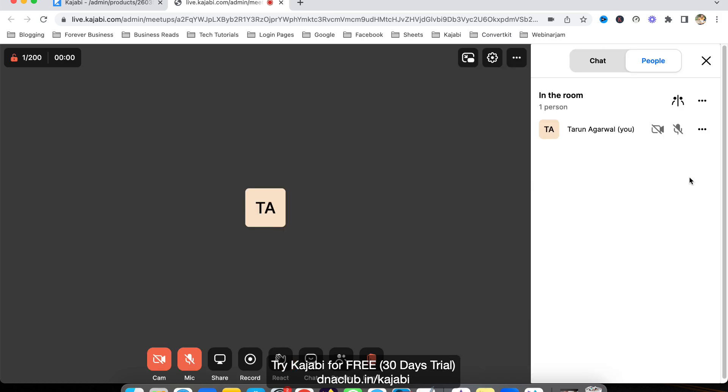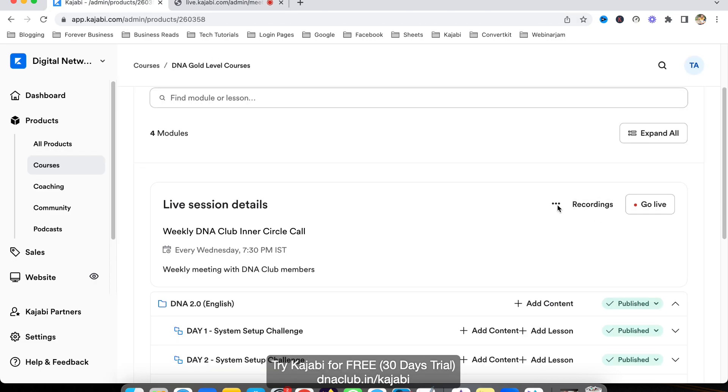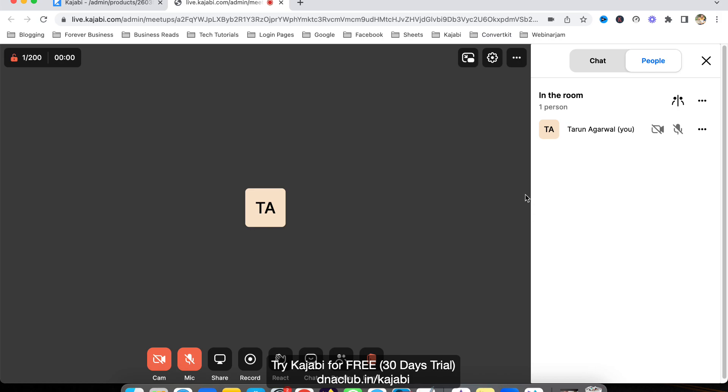People who are going to join our meeting—you have to copy this session link and share it with all your community members. Once they click on that link using mobile or laptop, they can join the meeting.